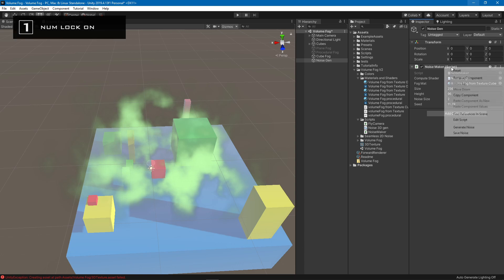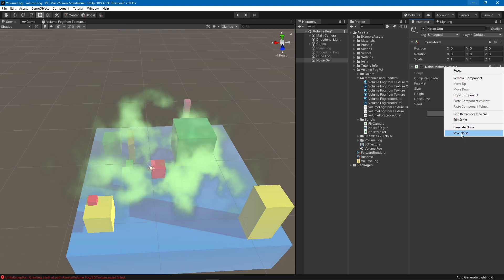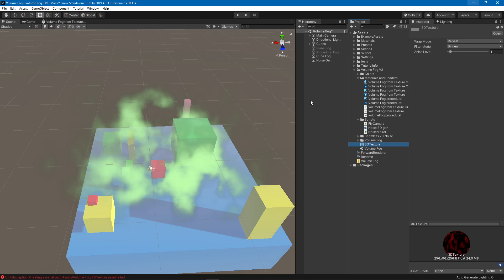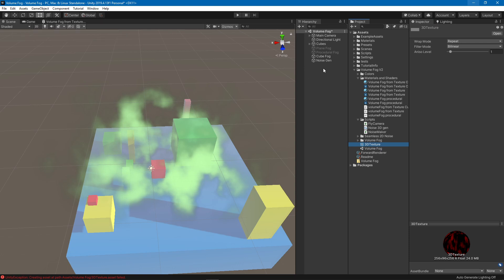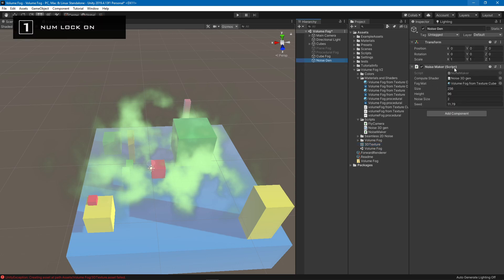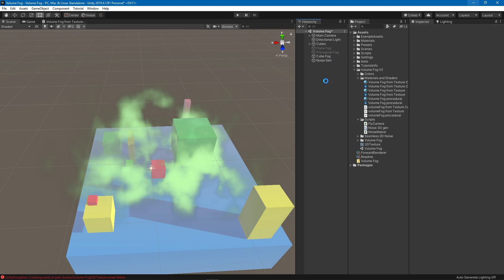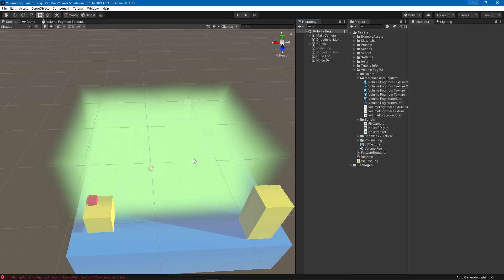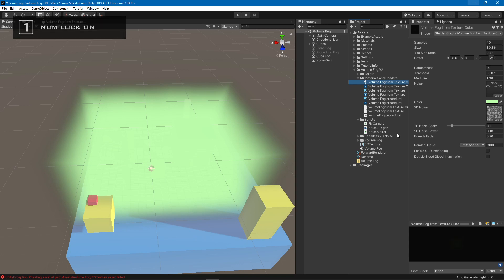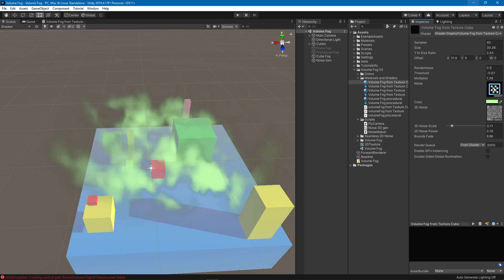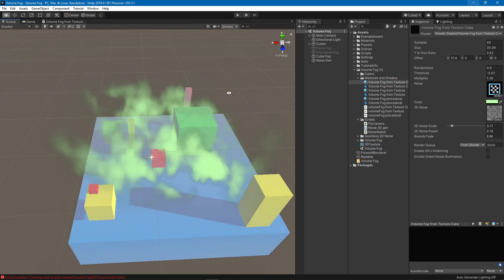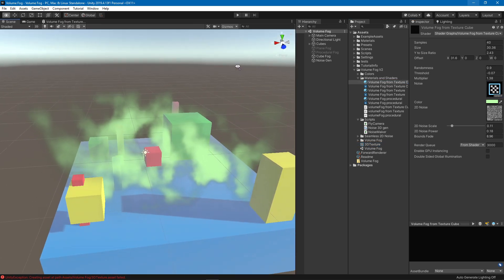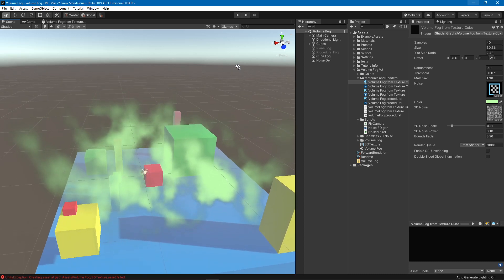So if you don't save the noise, it will not be saved here, which means whenever you save the scene or if you actually generate noise and then just save the scene, it will disappear because it was only in the RAM and we didn't save it here. But we already saved a different one, so we can just assign it. Yeah, so that's all.